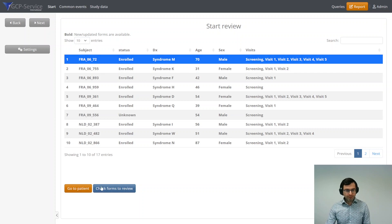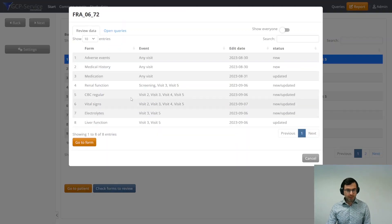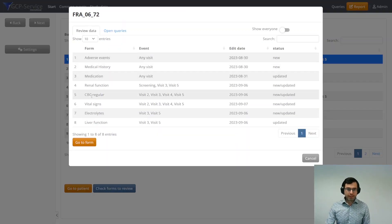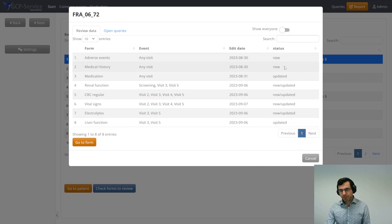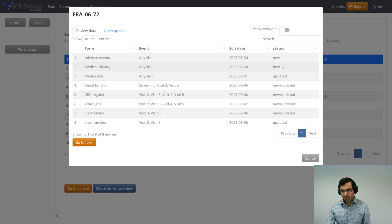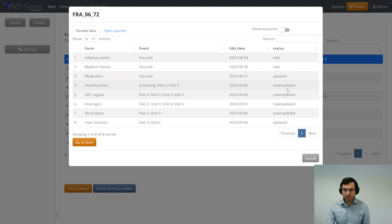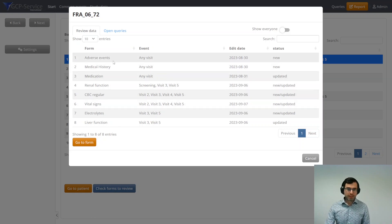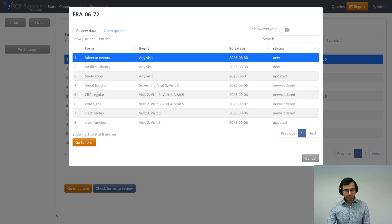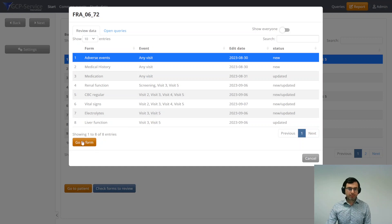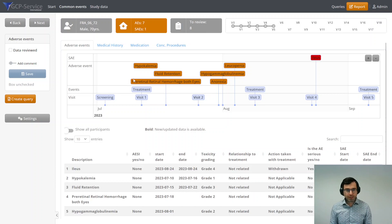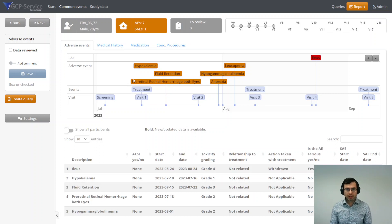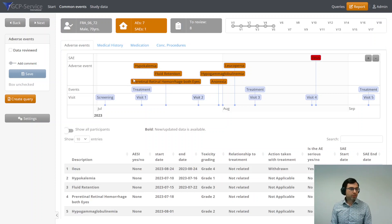I can click on the first page and check for the forms that need any review. When you see an overview, you see the status of every of those forms and all the new forms and the forms that have any updates in them. I click on the first one to go to the adverse events. This gives you the first big overview screen to start your review.